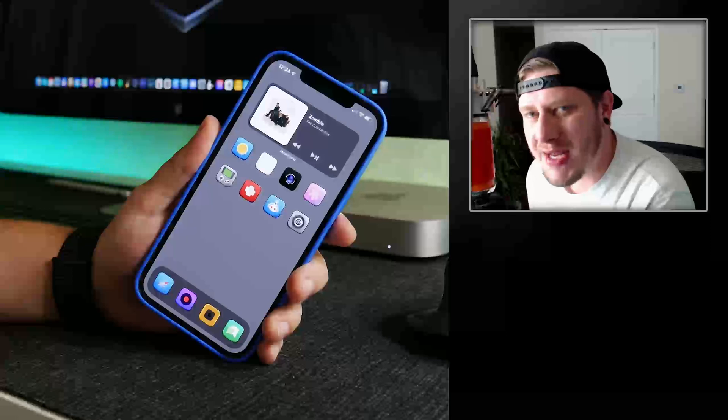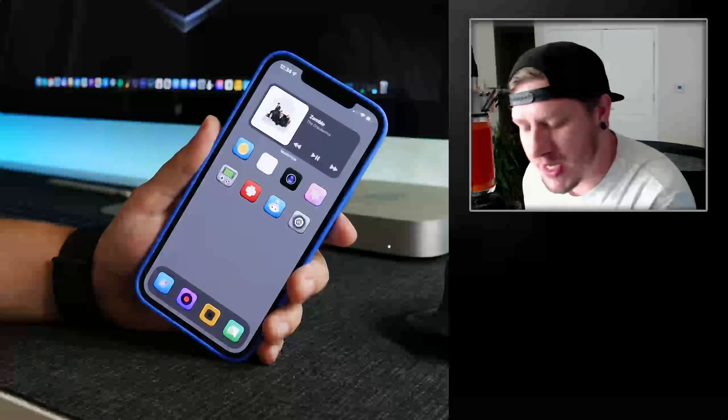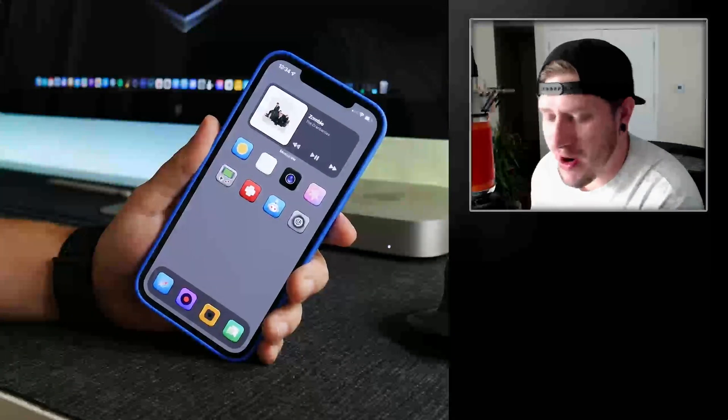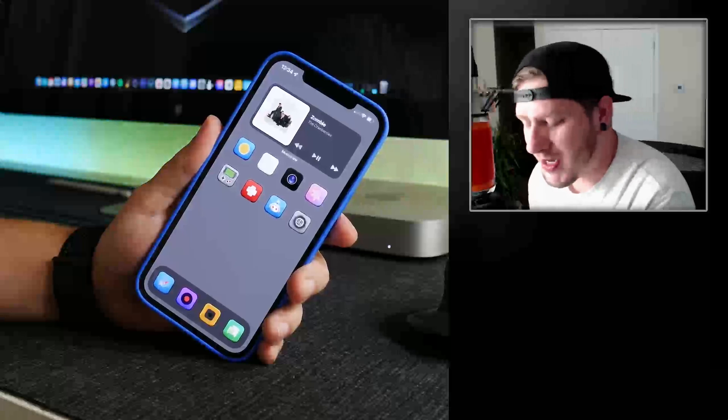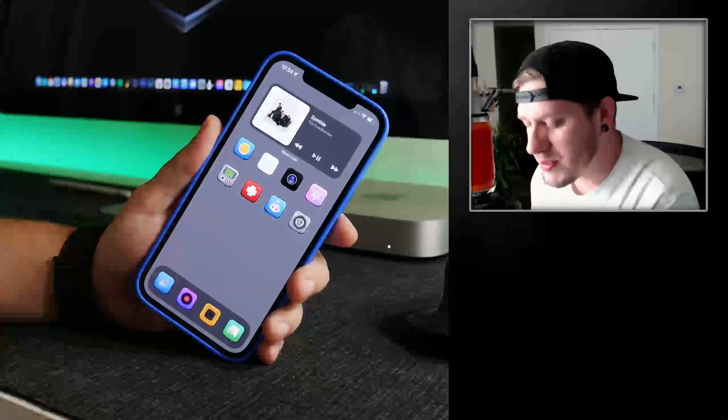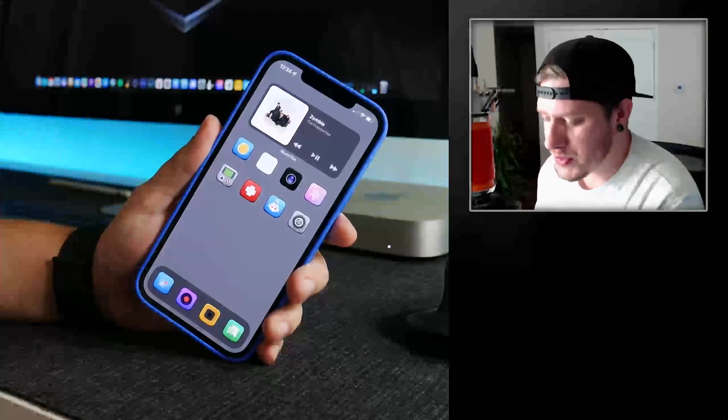What is up YouTube, IDM here and welcome back to another video. We're going to take a look at an awesome shortcut on iOS 15 that allows you to customize your home screen.